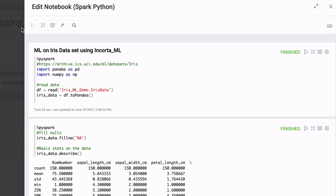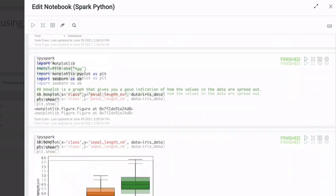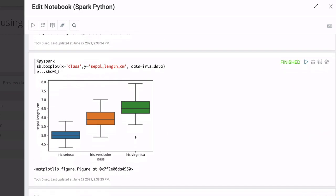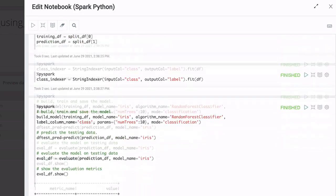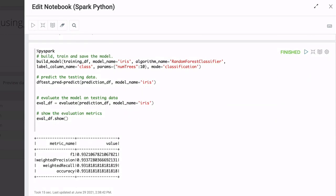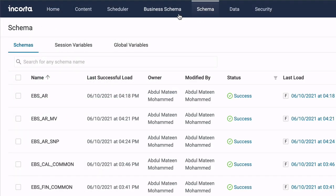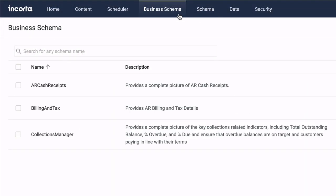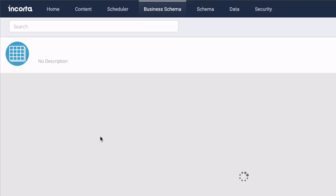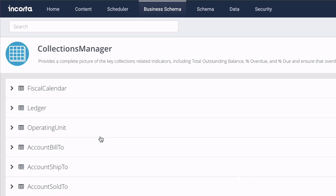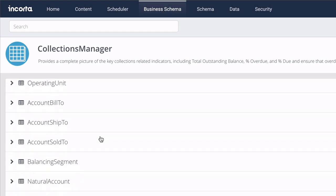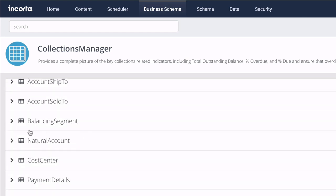Use the Encorda ML library to simplify feature selection, encoding, and model building. Business views combine and simplify complex data structures to make it easy for casual data consumers to explore the data.